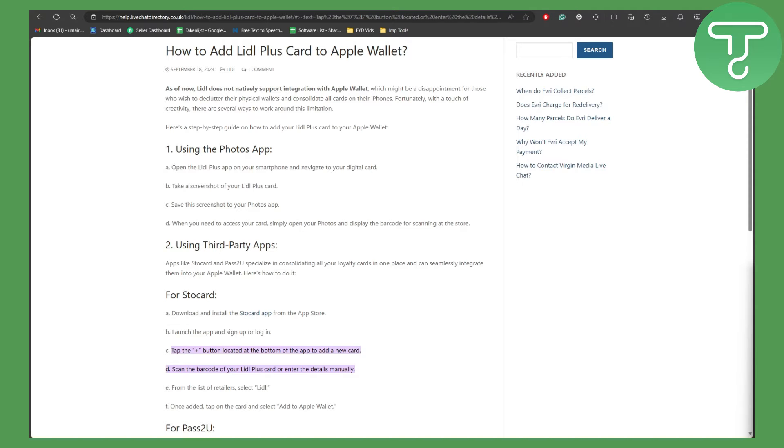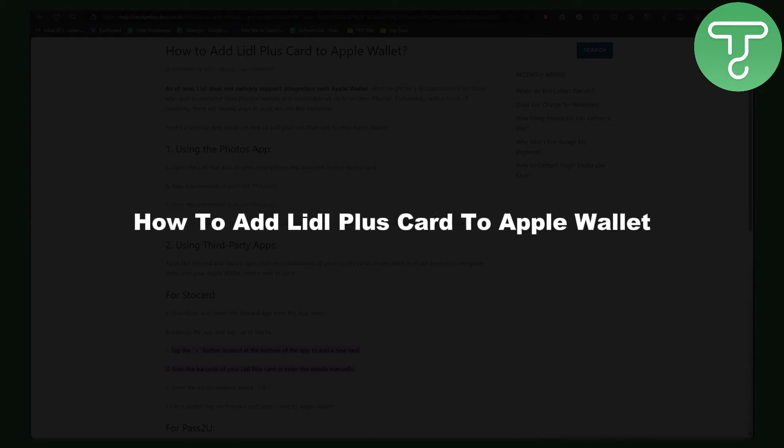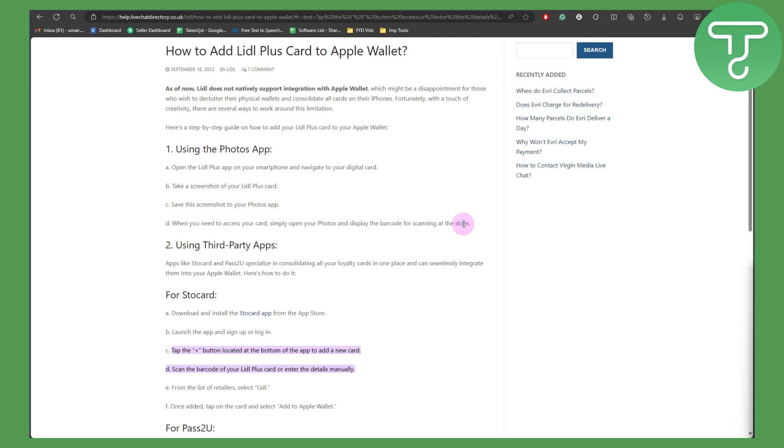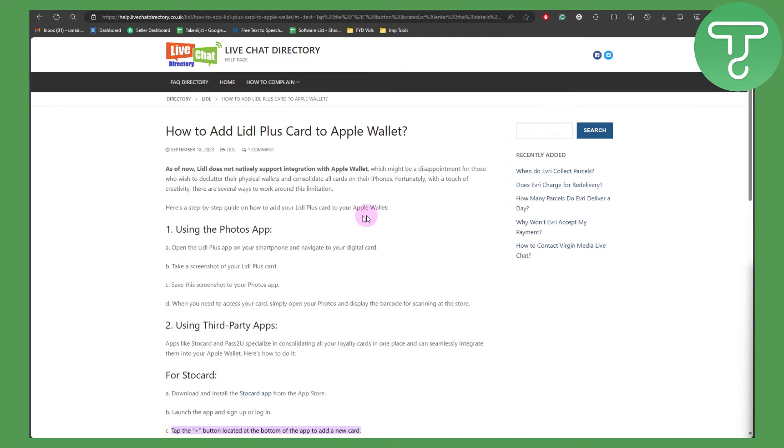Hey everybody, how's it going? Welcome to Tutorials Hub. In this video we'll be talking about how to add Lidl Plus card to Apple Wallet. There are a couple of methods that you can follow.